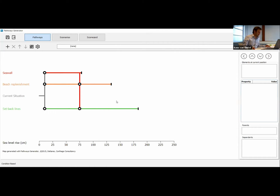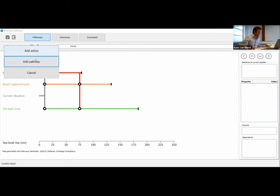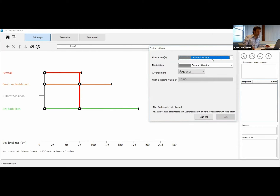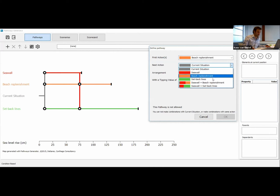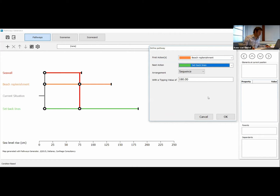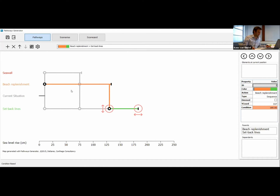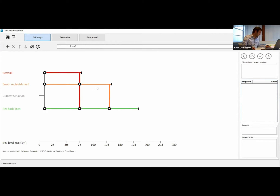The final sequential pathway we could add starts with beach replenishment and then changes to implementing setback lines, which also tips at 180 centimeters. In this case, we would actually replenish the beach until we can no longer do that, and only at that point urge the people to move to a new location by implementing the setback lines. So now we have made three pathways which are all based on sequential actions.